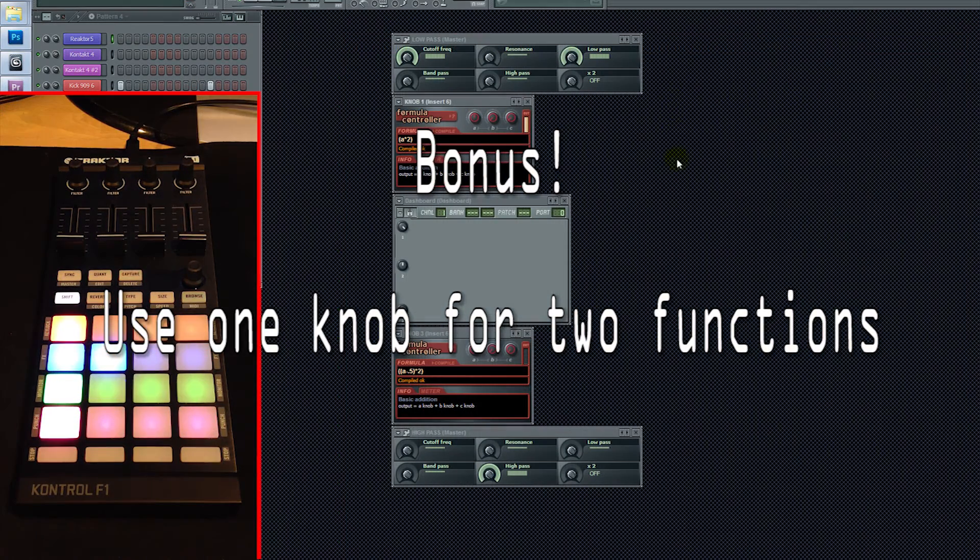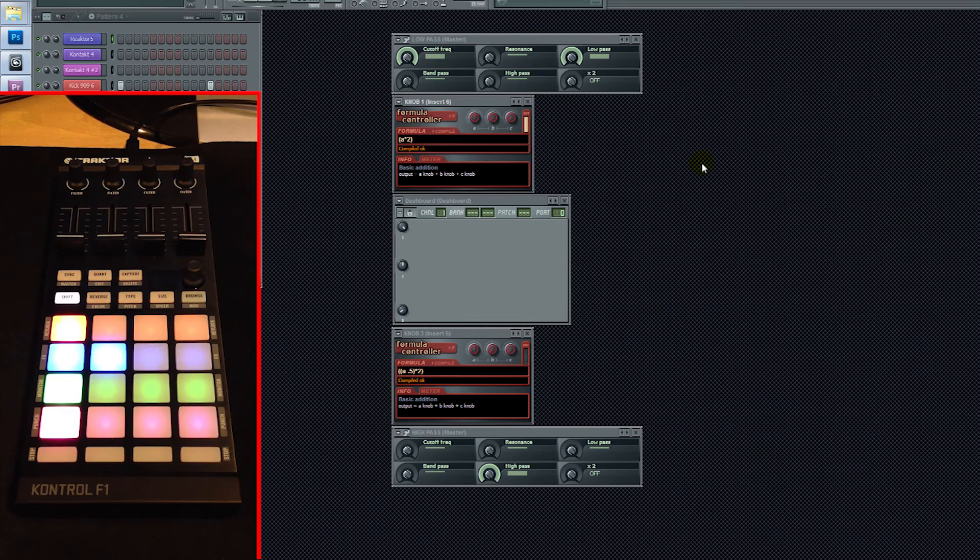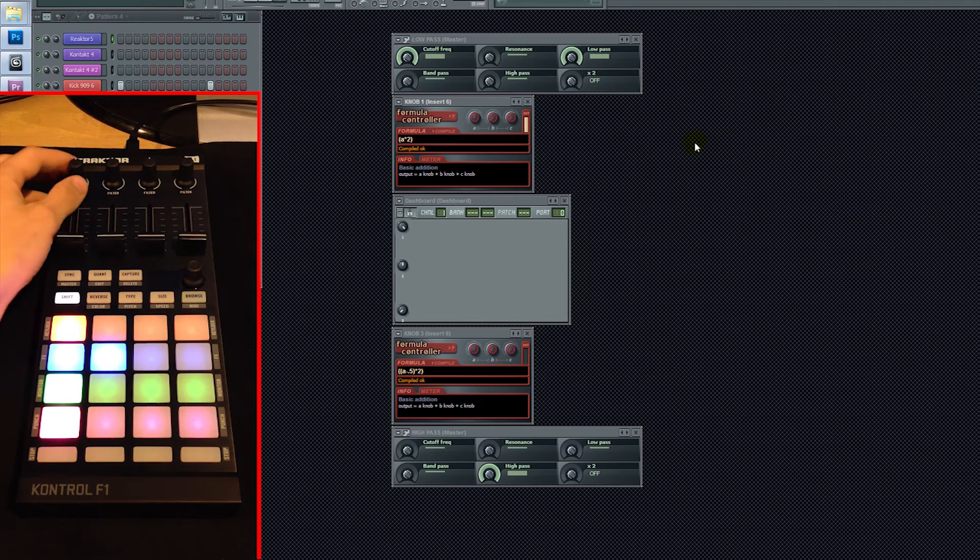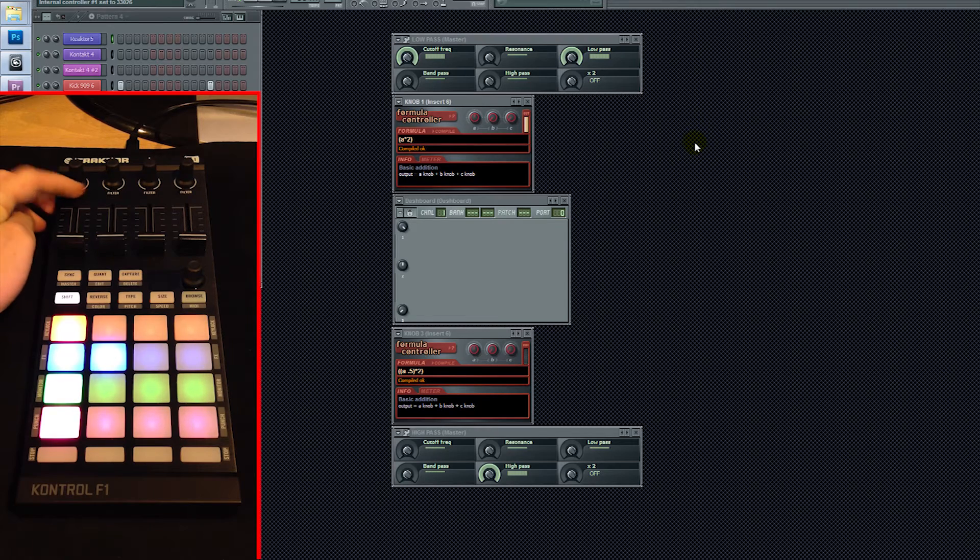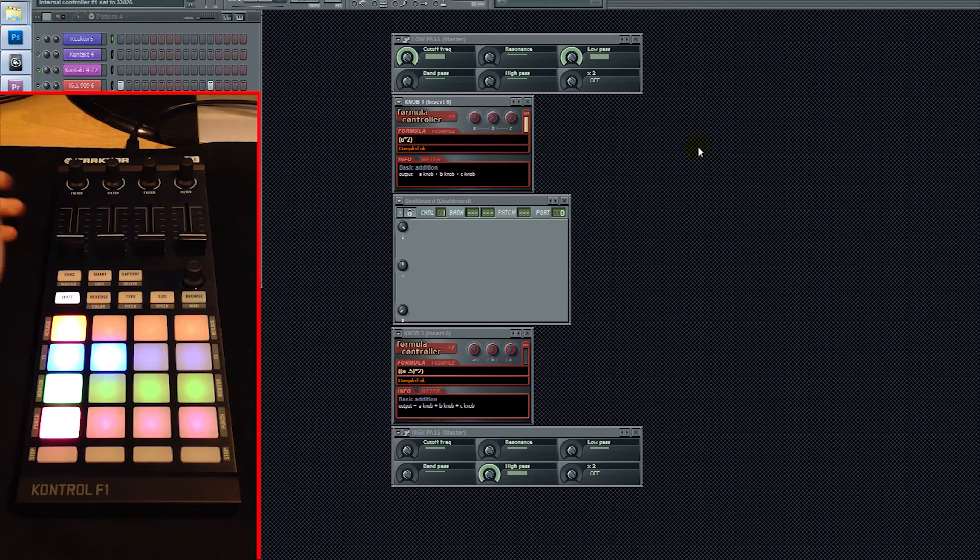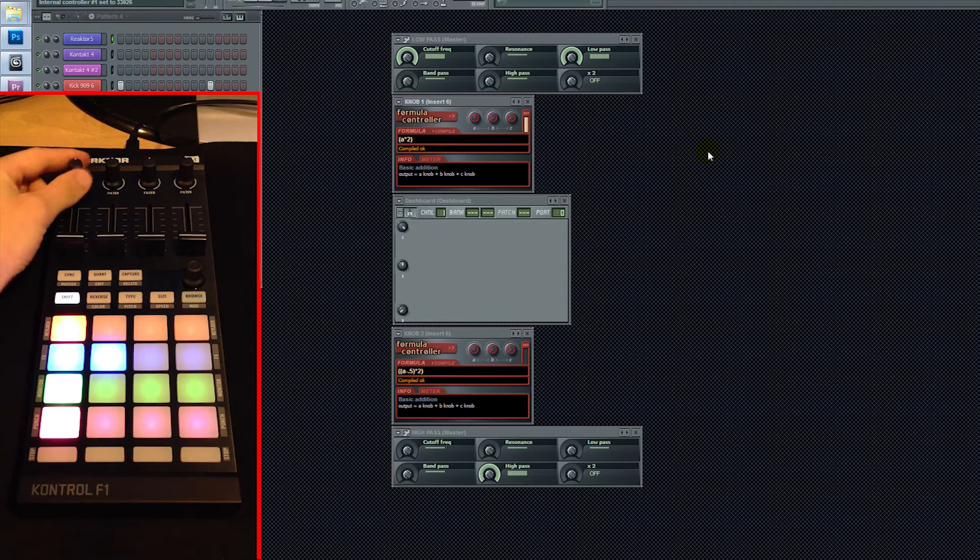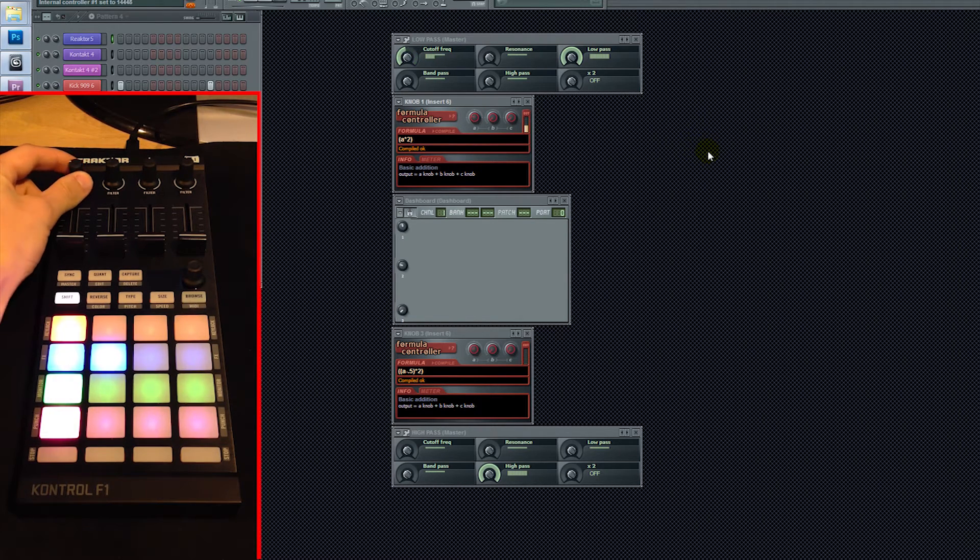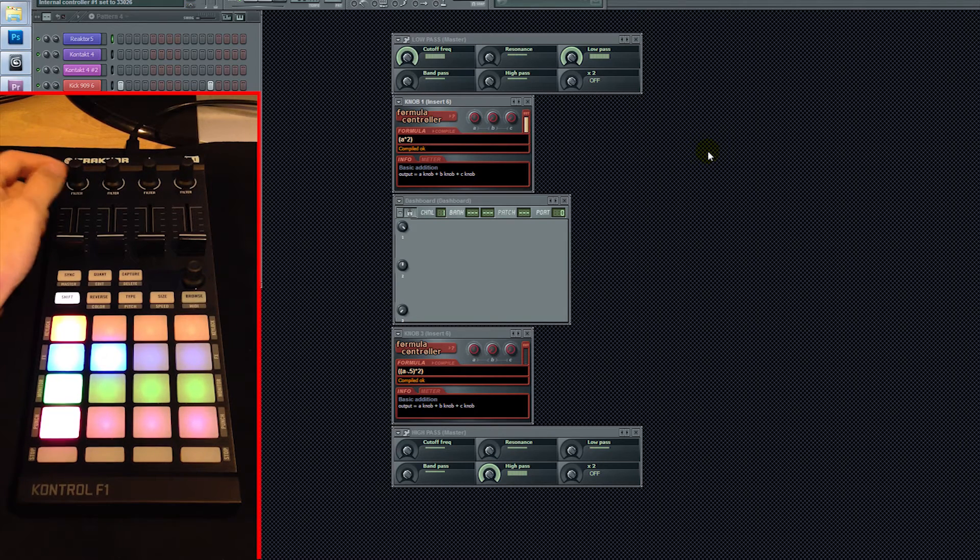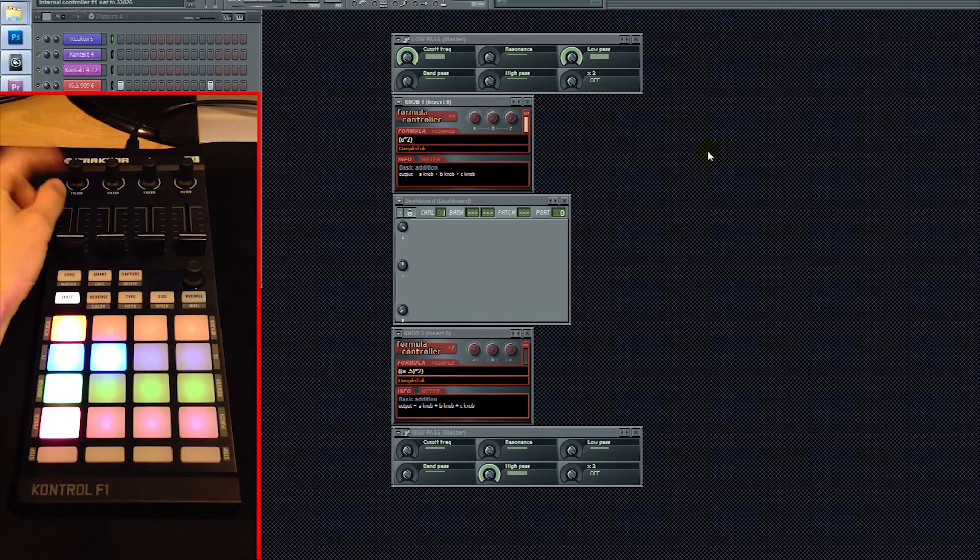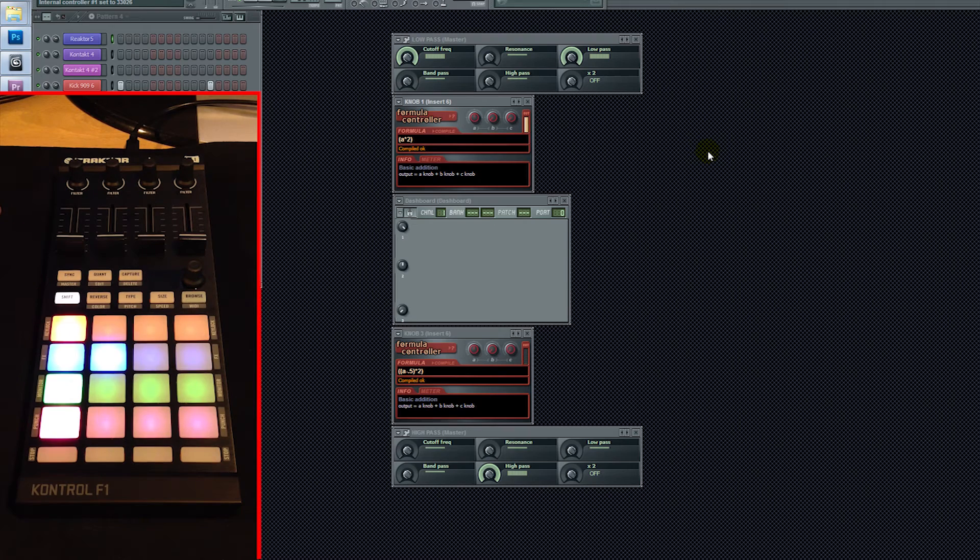So basically what I'm going to show you is, in the Traktor Pro software, these filter knobs on the F1 are used as filters, obviously, because it says filter on the hardware. So if you bring the knob to the left, it's going to be a low pass, and you bring it to the right, it's going to be a high pass. So what I've done is I've set this up, except within FL Studio.